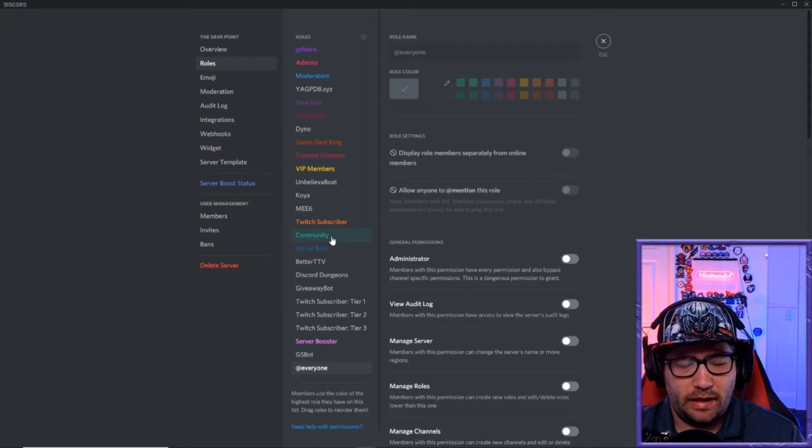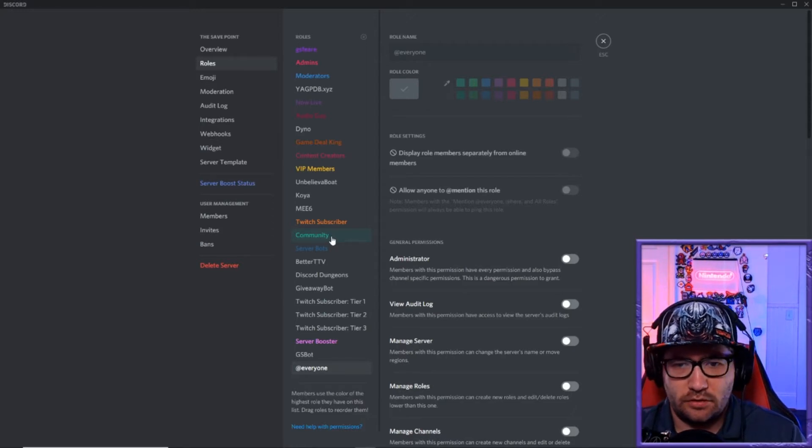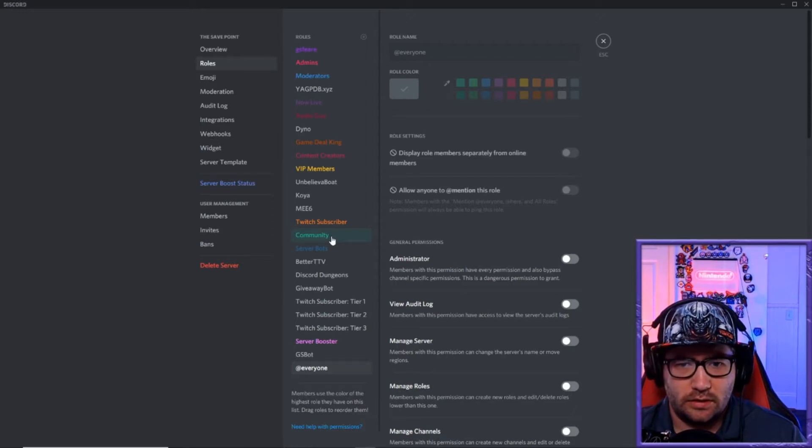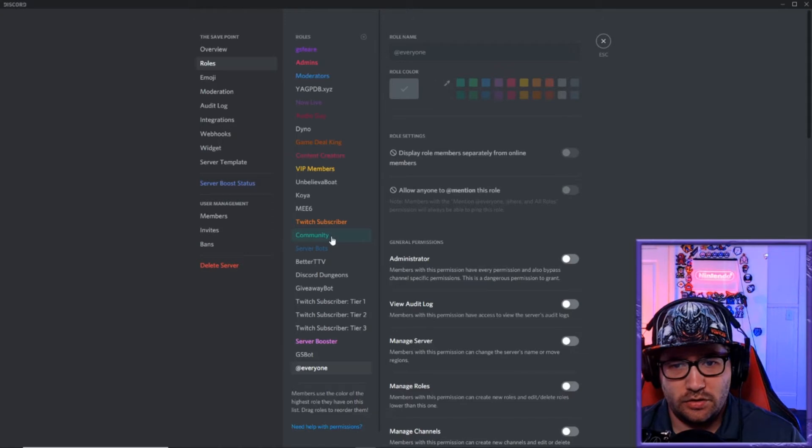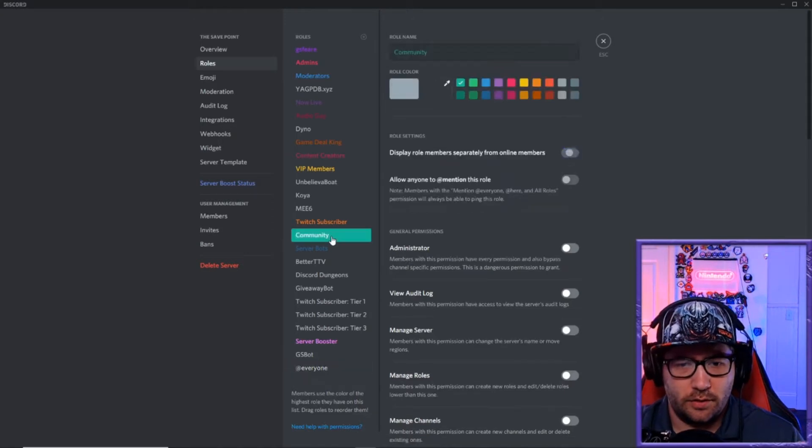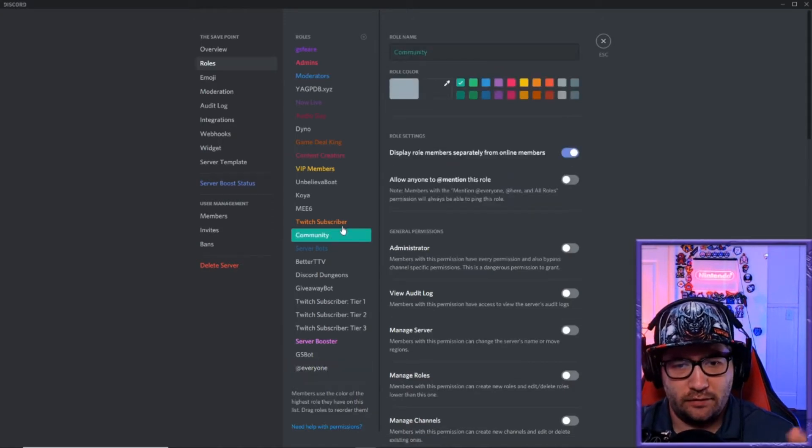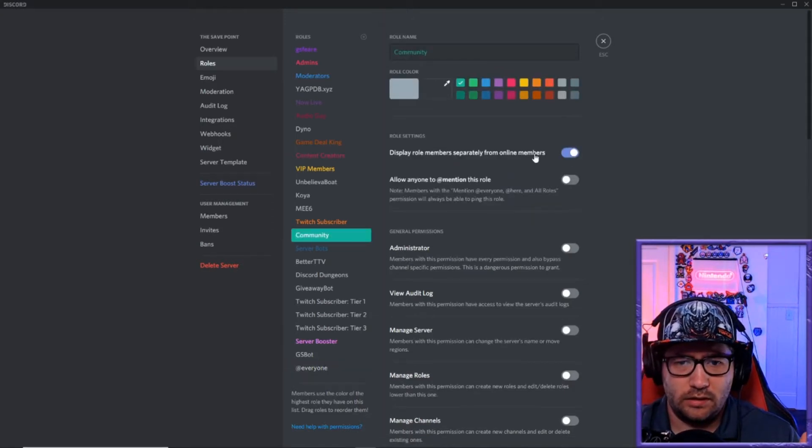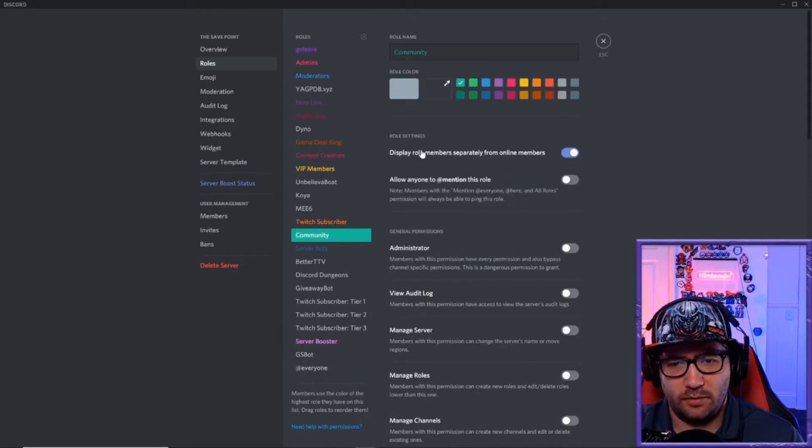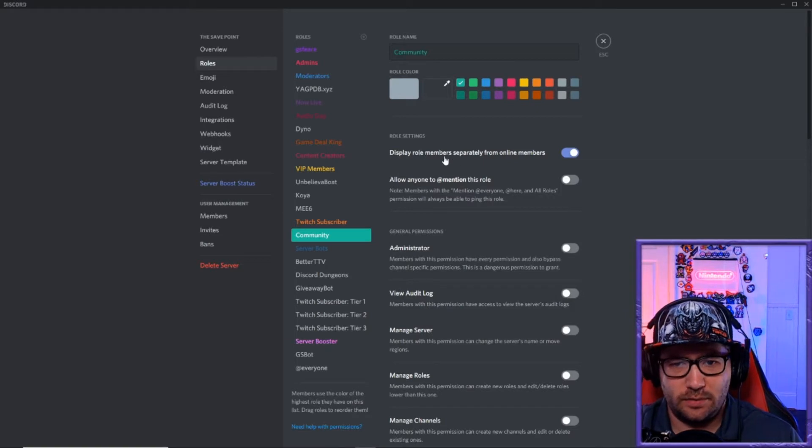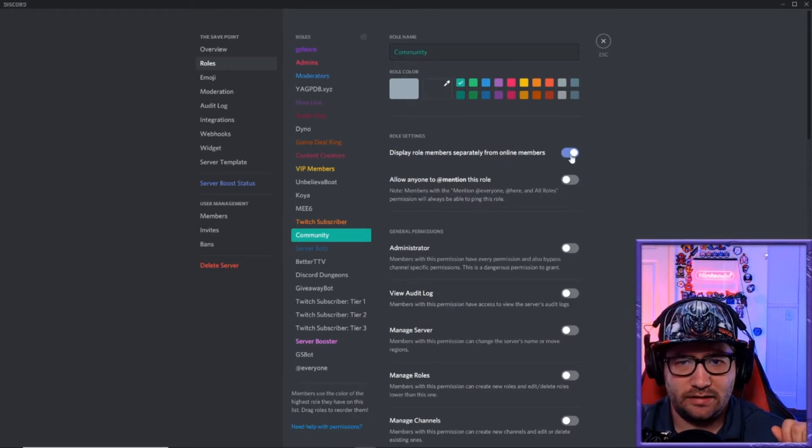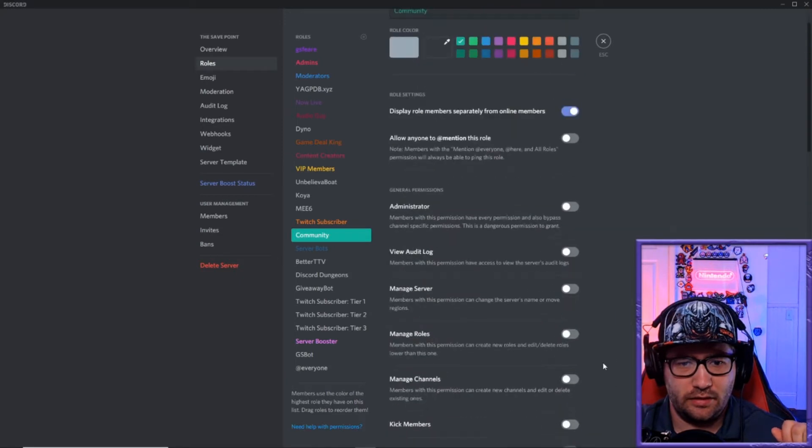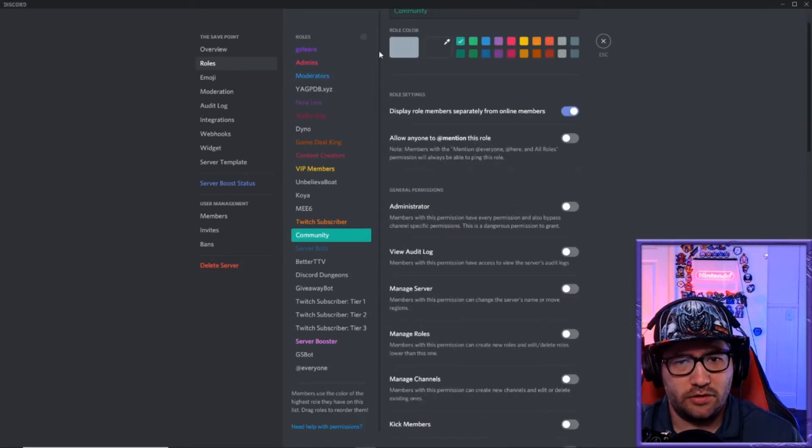So I have it for my community. In the role settings, this is very important - you have to have the display role members separately from online members. You have to click that on and then save it.